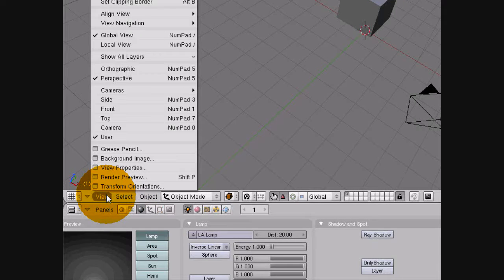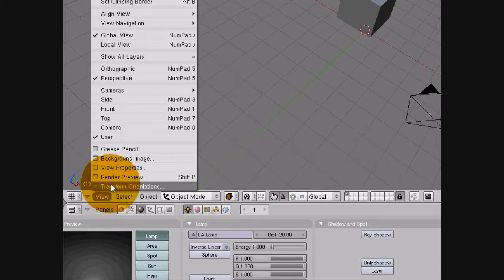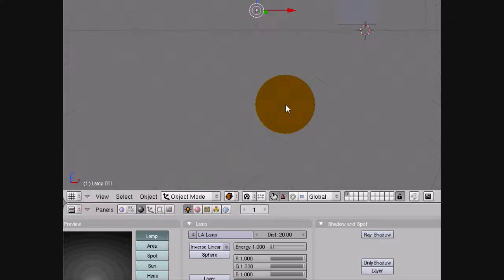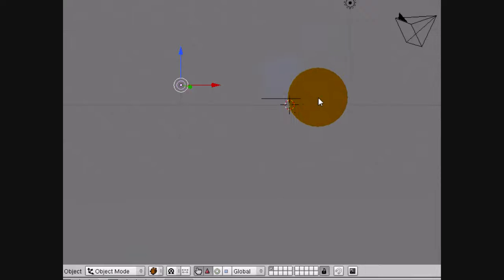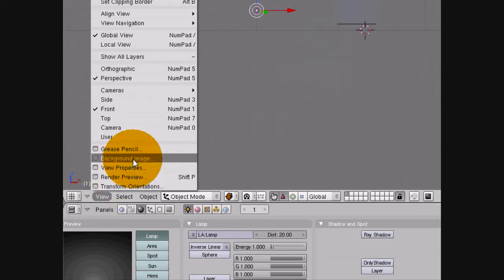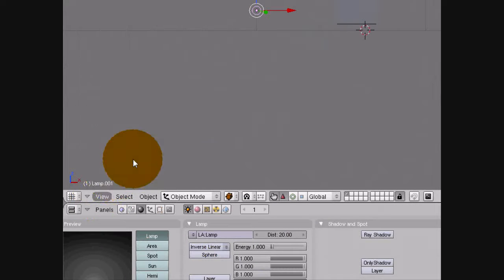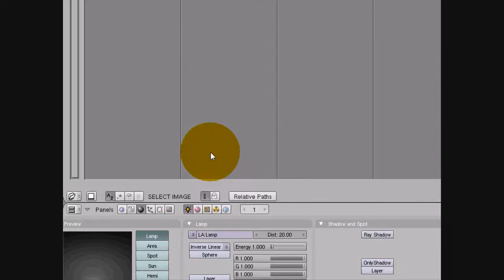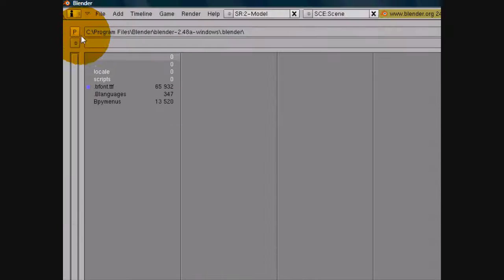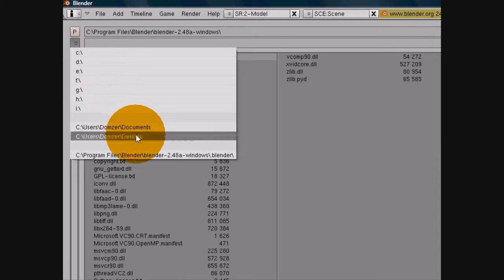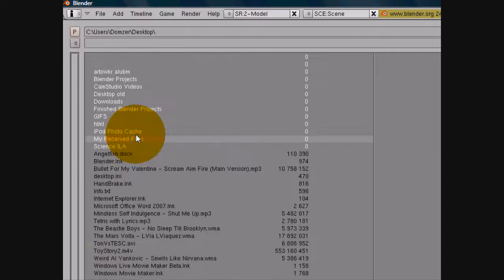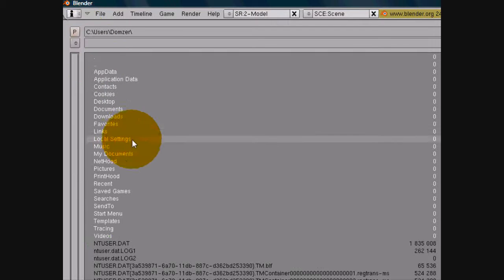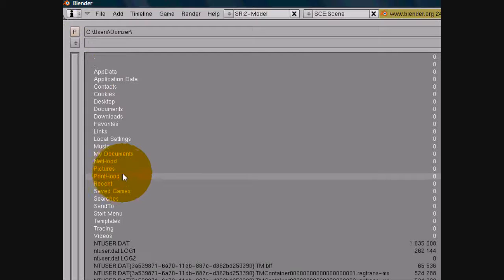Now some of you might want an image in the background, so for that just go to the front view or side view or whatever, and you'll see background image. Click onto that, use background image, load, look for an image. I apologize about the poor quality.